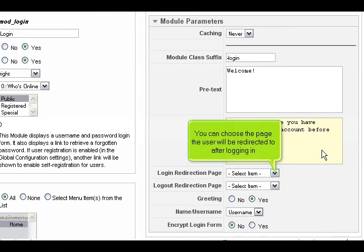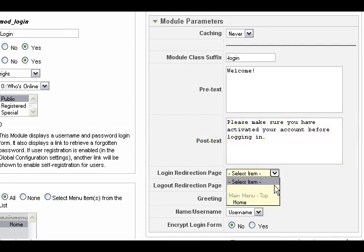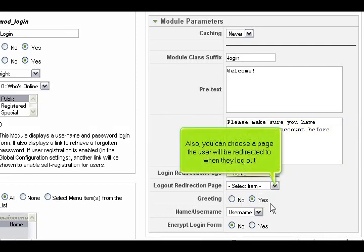You can choose the page the user will be redirected to after logging in. Also, you can choose a page the user will be redirected to when they log out.